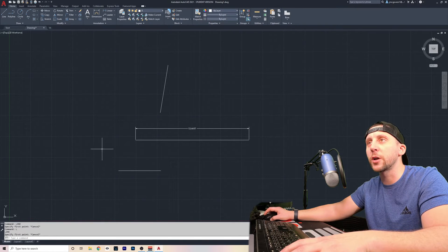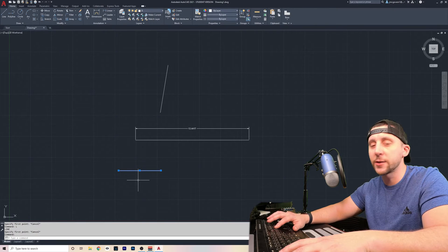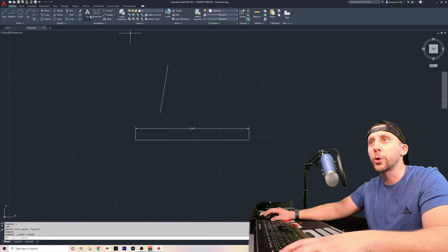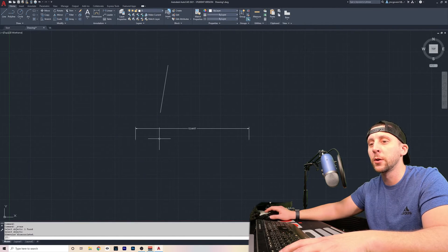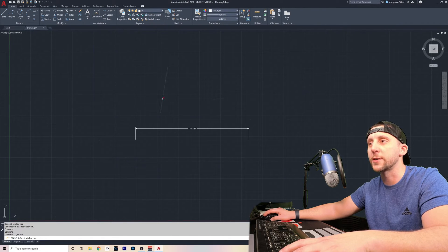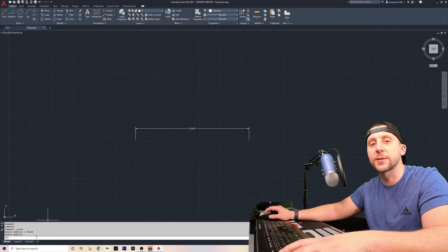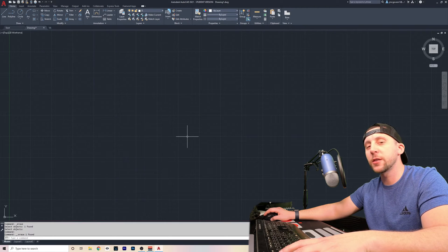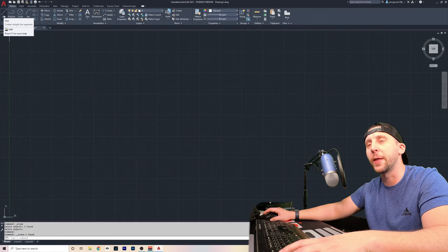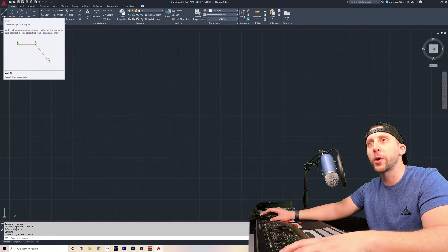To erase something you've created, you have a couple of options. You can just click on that line and hit delete on your keyboard, or you can go to the erase tool and click on whatever it is and hit enter. As you're doing that, you'll see it says down here 'select objects that you want to erase.' I want to erase this line so I click on it, and when I'm done selecting my objects, I hit enter and it will erase that line. In order to see the functions of what each tool does, you can highlight over the tool without clicking and it will give you a drop-down description.